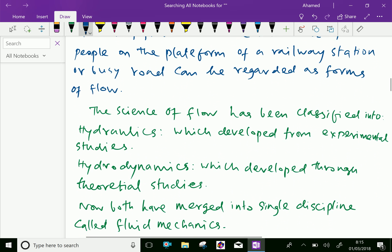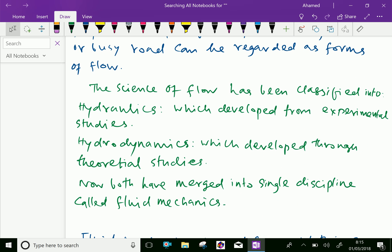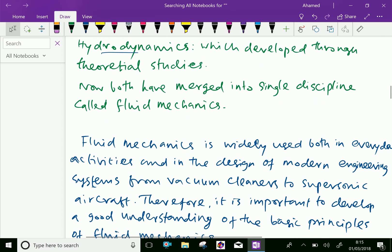The science of flow has been classified into hydraulics, which developed from experimental studies, whereas hydrodynamics developed through theoretical studies. Now both have merged into a single discipline called fluid mechanics.